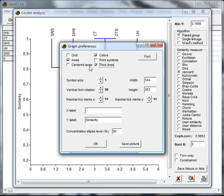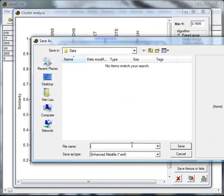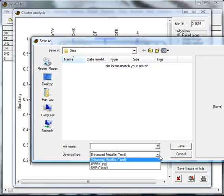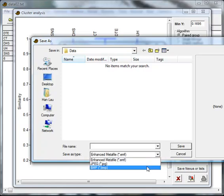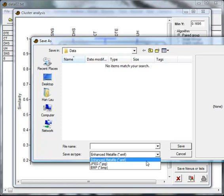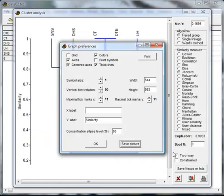Then select thick lines and centered axes. Click on save picture if you want to export your graph as an image. You can save your graph as an EMF, JPG, or BMP. Click OK and you've just completed a cluster analysis.